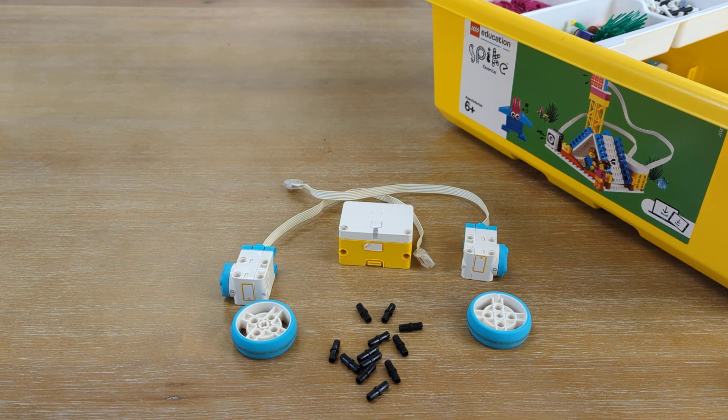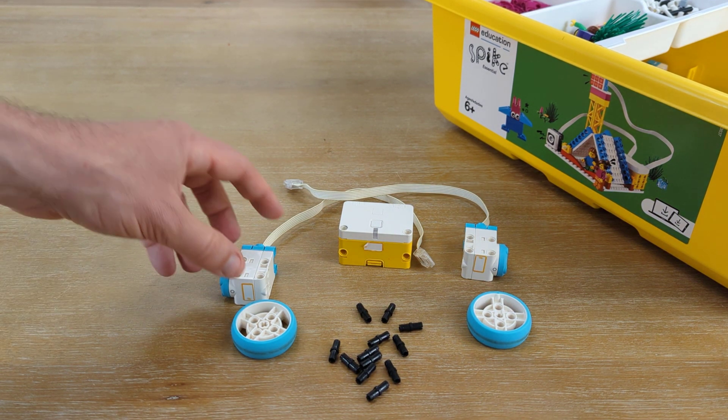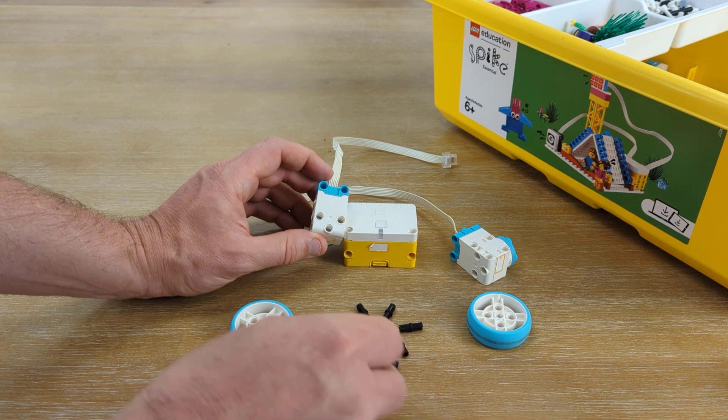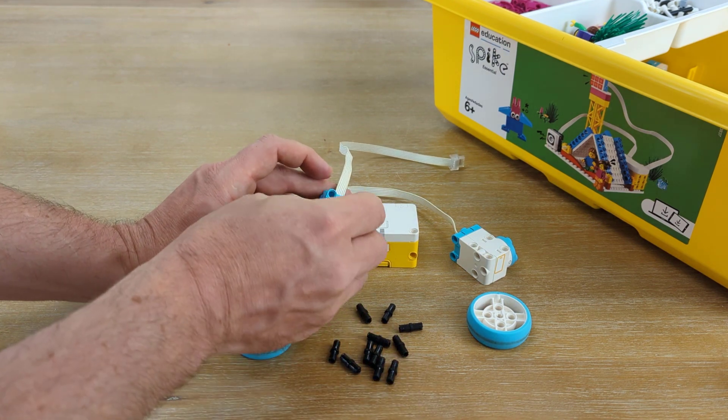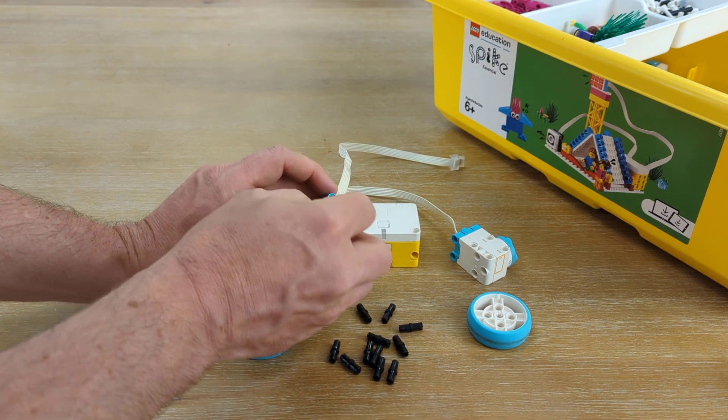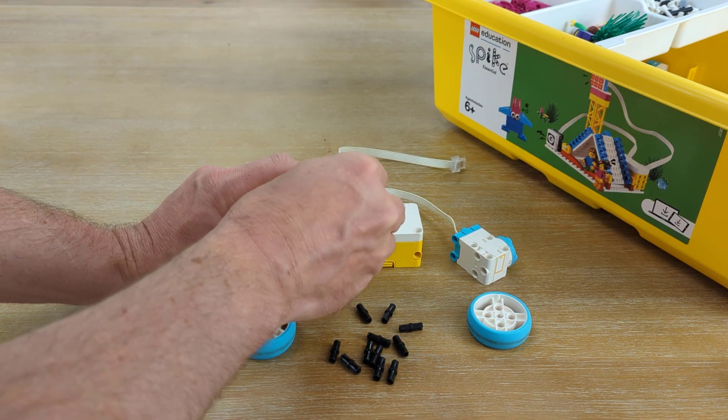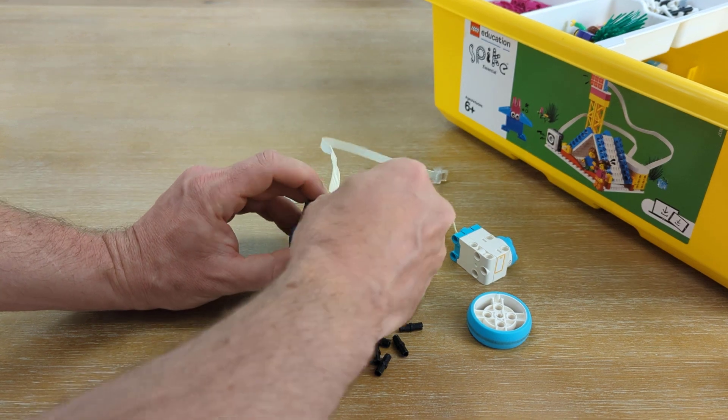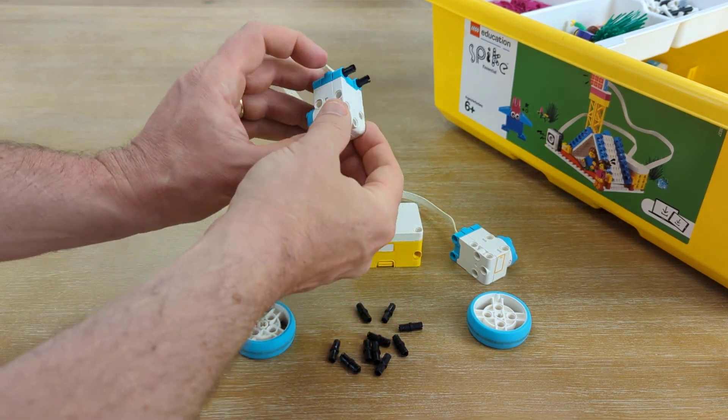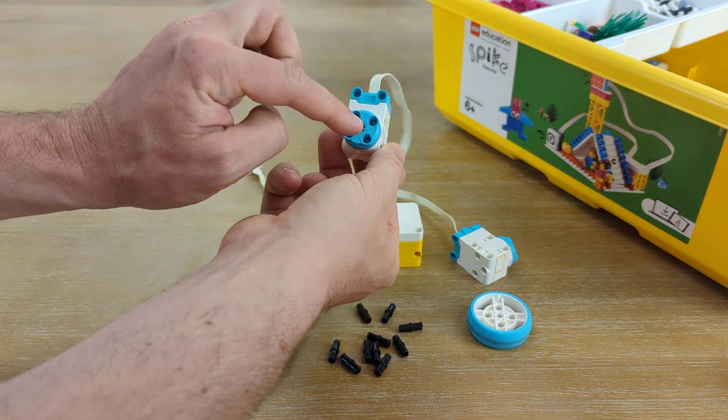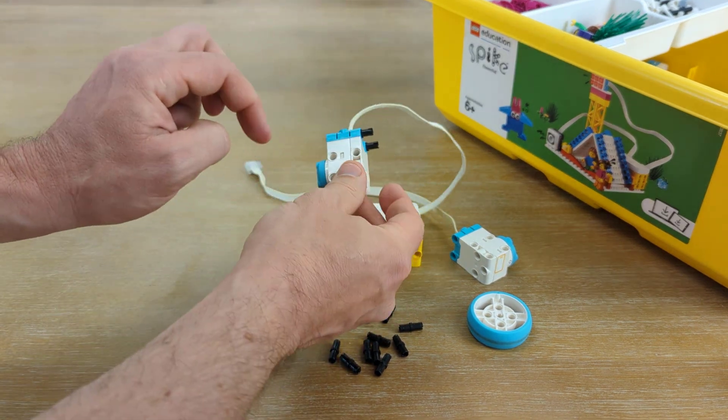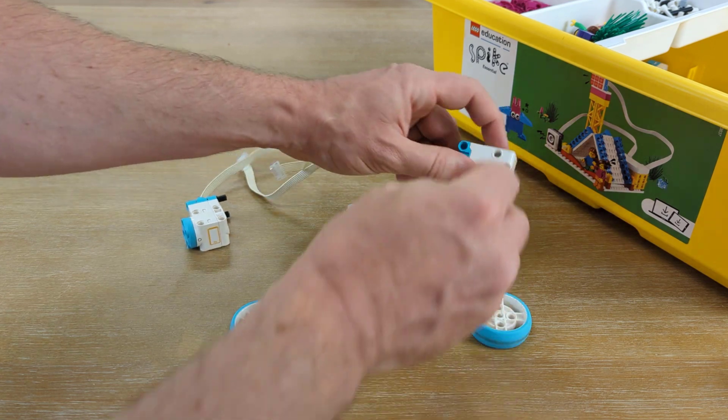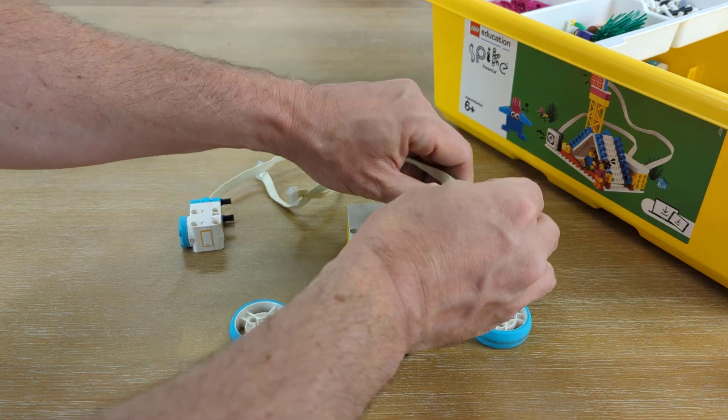Let's build our driving base for our robot. Start with your motor, and in the top side of the blue on your motor, we're going to plug in two Technic pieces. And these are on the opposite side of where the motor actually turns. And we're going to do that with both motors.